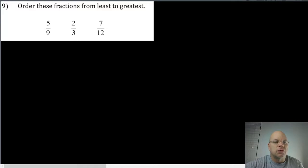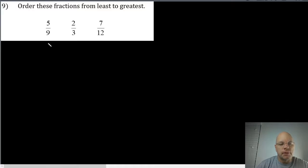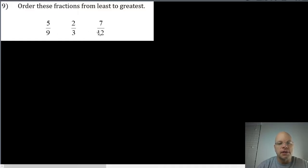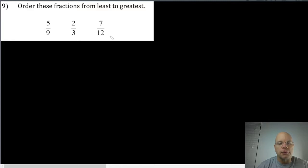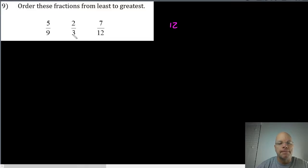Problem nine asks us to order these fractions from least to greatest. We could certainly find the prime factorization of the denominators and sort them into a Venn diagram to find the LCM. However, I think with these numbers it's pretty easy to find the least common denominator by just taking the largest number twelve and thinking of multiples of twelve.